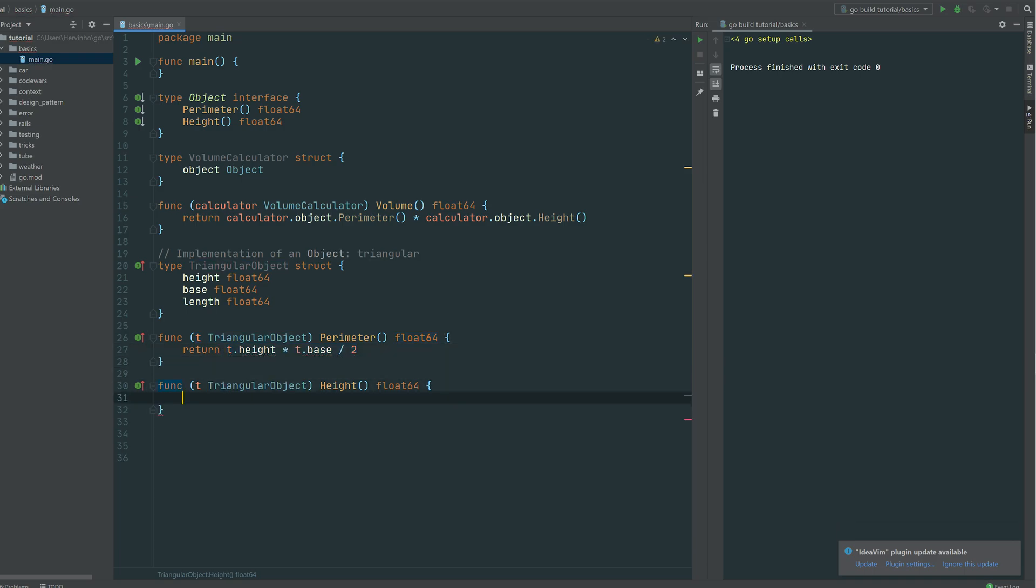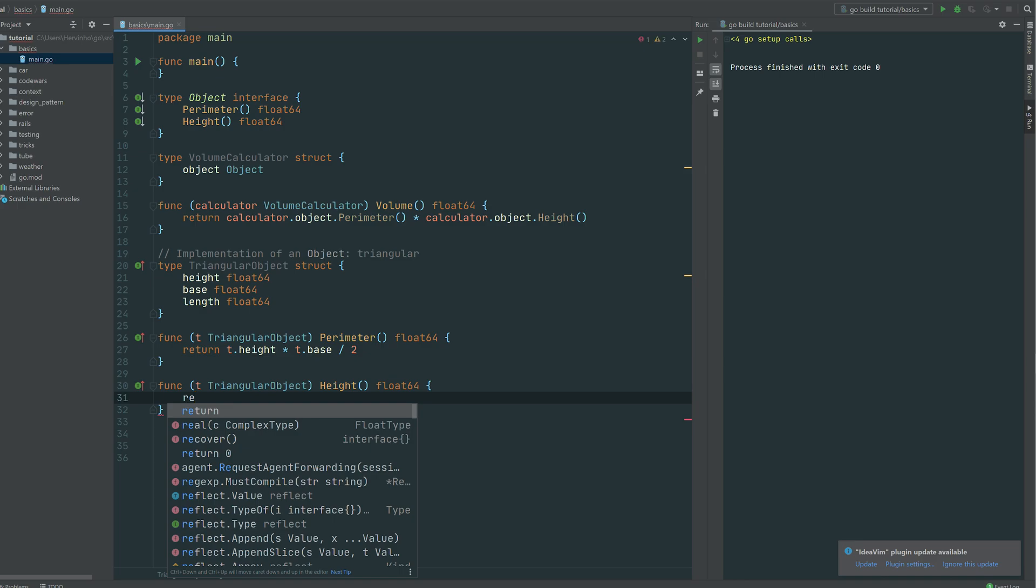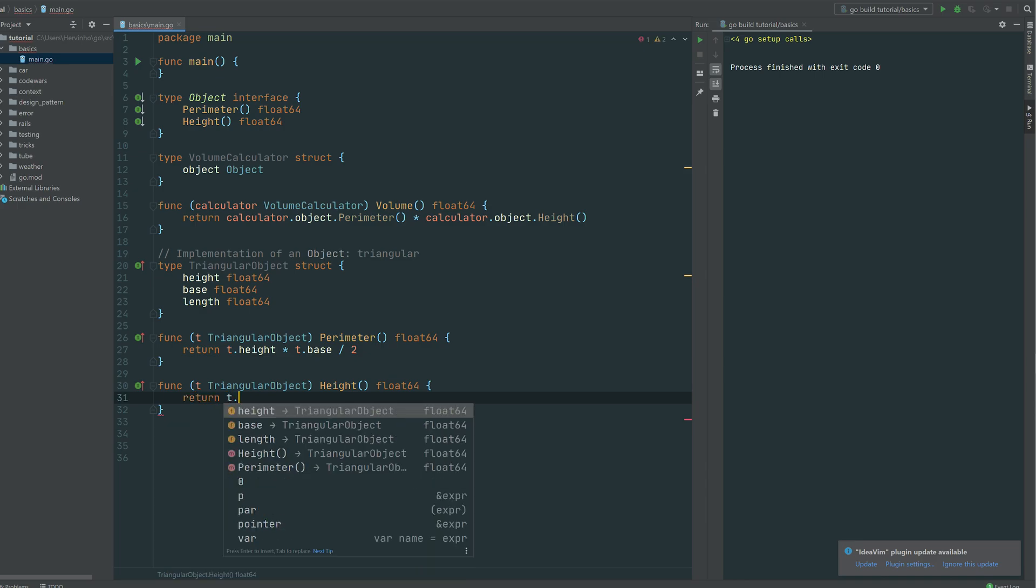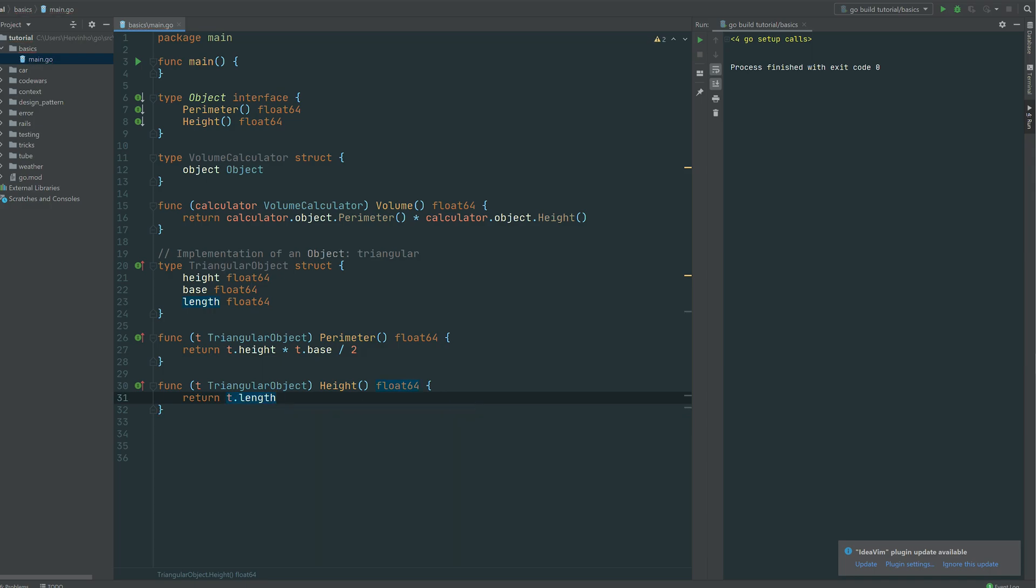The height here, which is a bit confusing, but we named it length. So we are just going to return the length. So then t.length. So we have an object which is complying to that object interface on line 6.